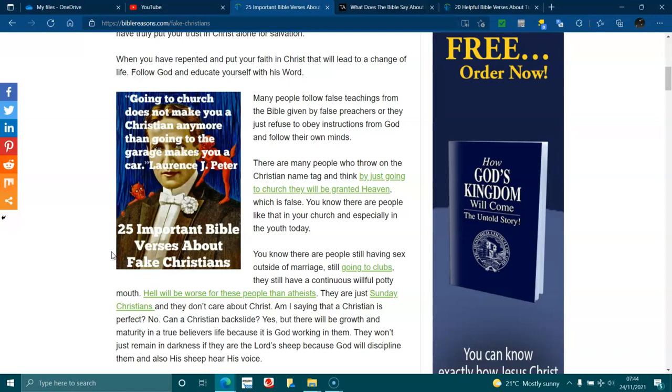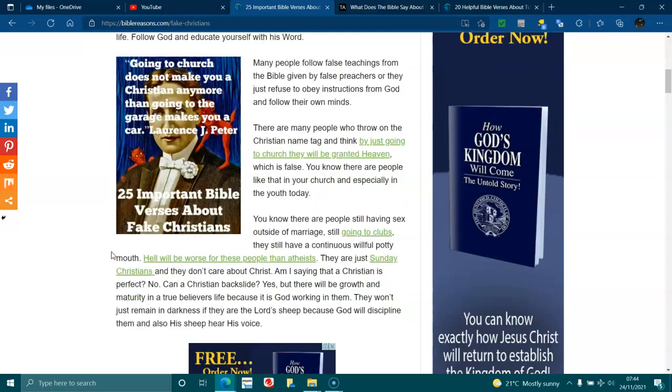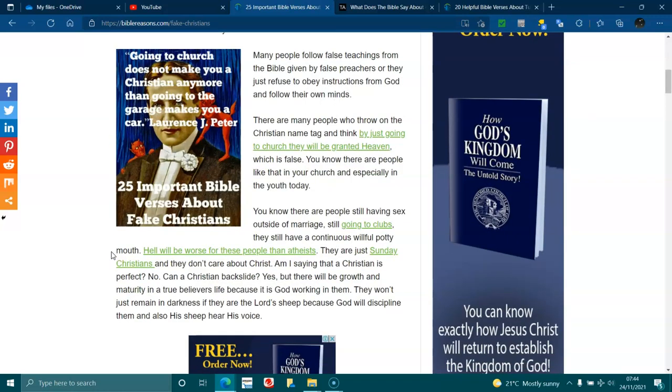They still have continuous willful potty mouth. Hell will be worse for those people than atheists. They are just Sunday Christians. They don't care about Christ. Am I saying that Christian is perfect? No. Can Christian backslide? Yes.